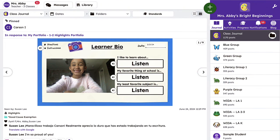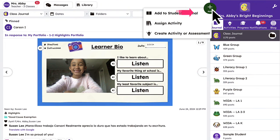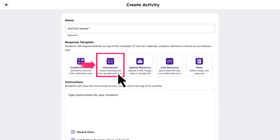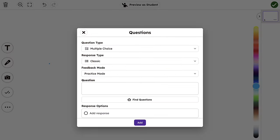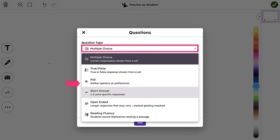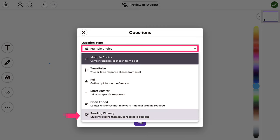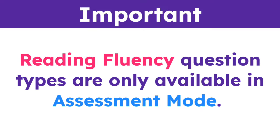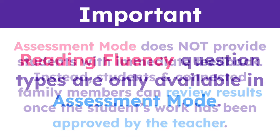To utilize the Reading Fluency Assessment, tap the green Add button and select Create Activity or Assessment. Then select Assessment as your response template. Begin by selecting Reading Fluency from the Question Type drop-down. Reading Fluency Question Types are only available in Assessment Mode.